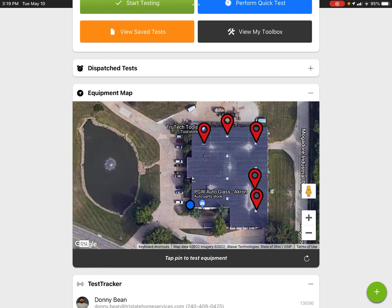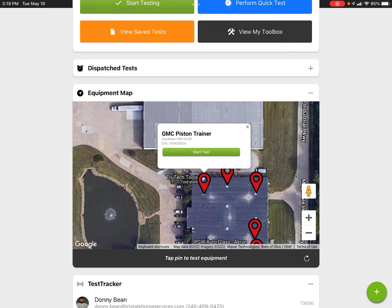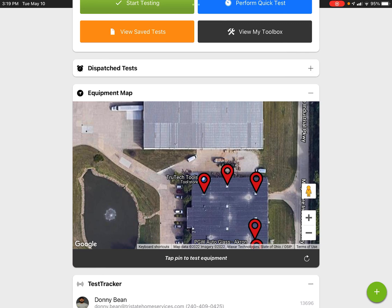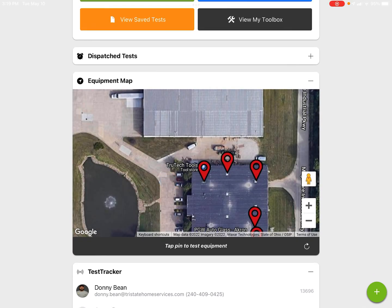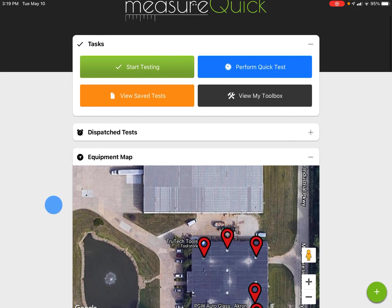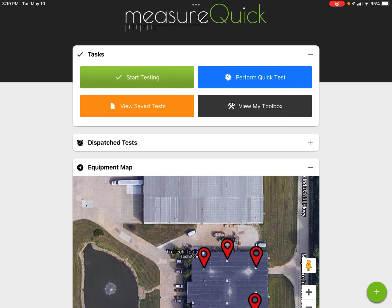In this case we actually have two sites: True Tech Tools and Manifold Cloud Services. Both companies are on the same building but we have two different sites because they're two different companies. You can tap on a pin and start a project from a pin — that would be a project at True Tech Tools or a project at Manifold Cloud Services — or you can go up to the top and do this from the Tasks menu.